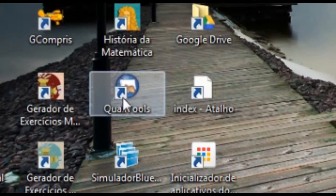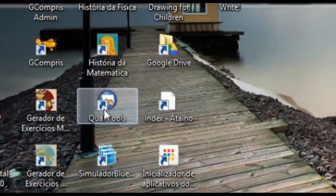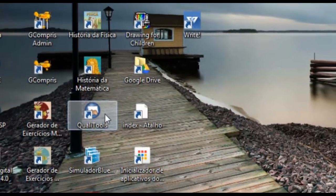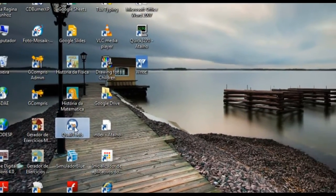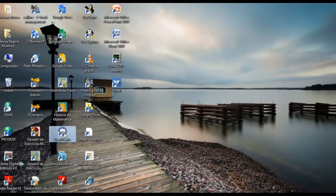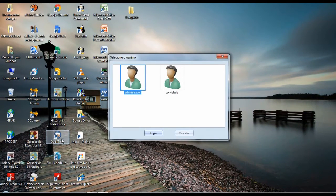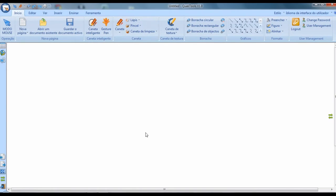Hello professors. This tutorial will help you master the software that comes with the digital whiteboard. This software is called Qualytools. It offers a series of tools to be used together with the whiteboard. When you click on the icon to access the program, the first question is whether you want to log in as administrator or guest. We will log in as administrator.